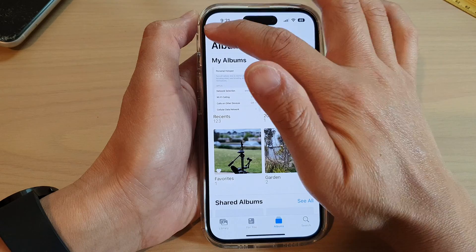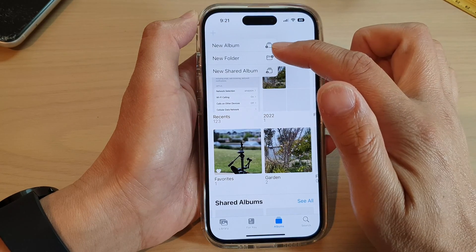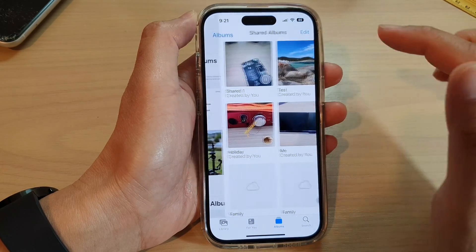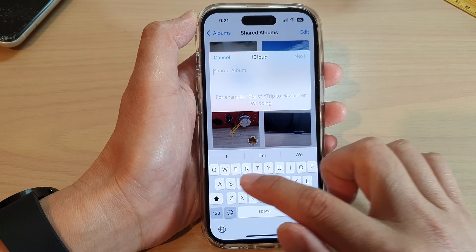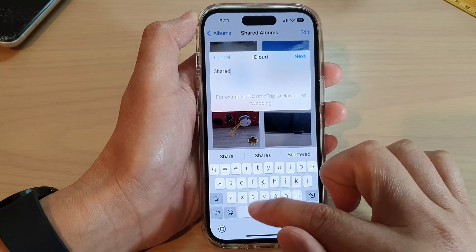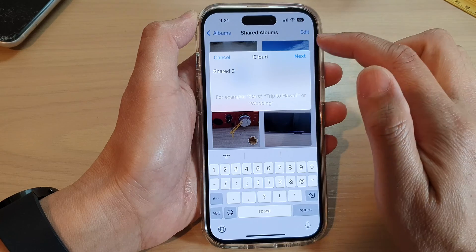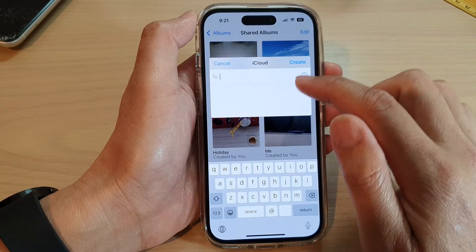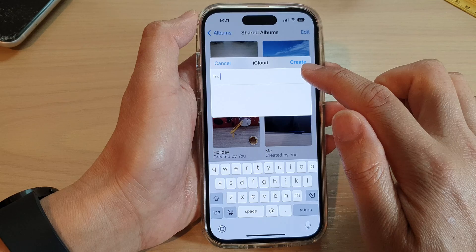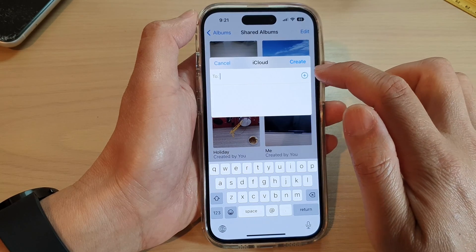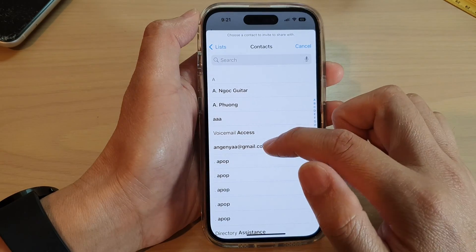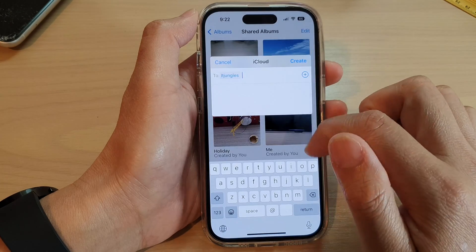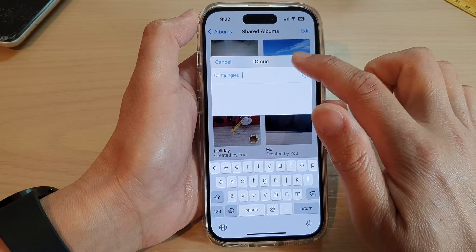At the top, tap on the add button. Next, tap on New Shared Album and then give it a name — for example, "Share To" — and then tap on Next. Tap in the contact that you want to share with, or select a contact from your contact list, and then tap on Create.